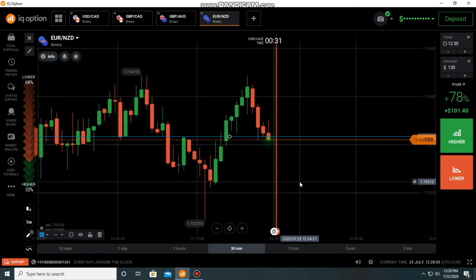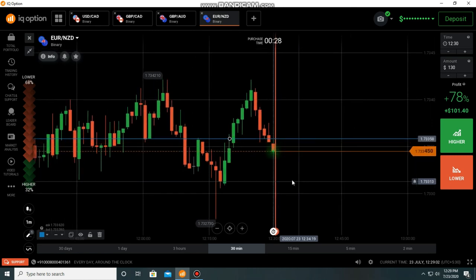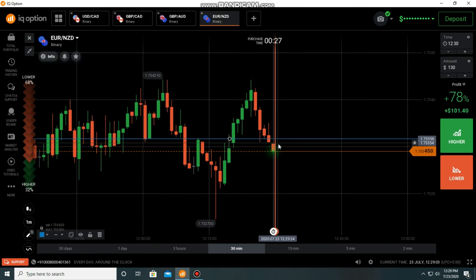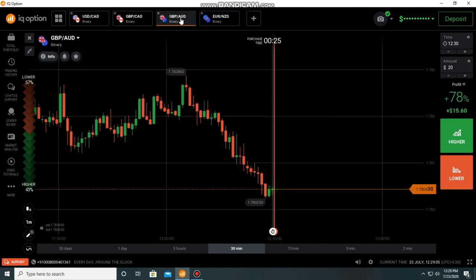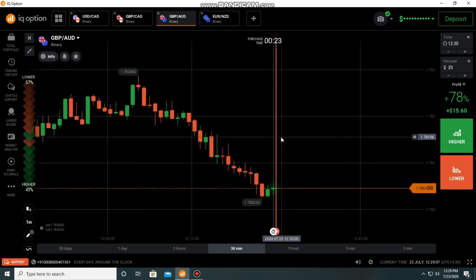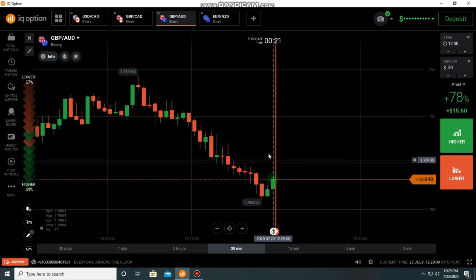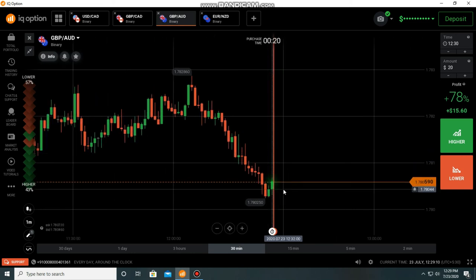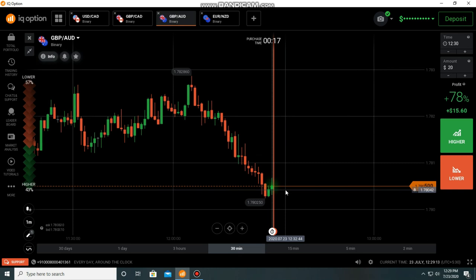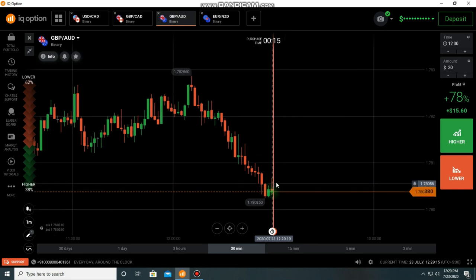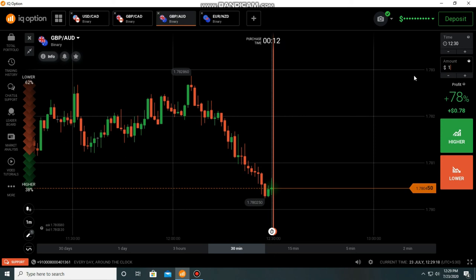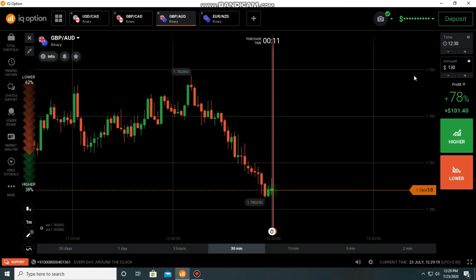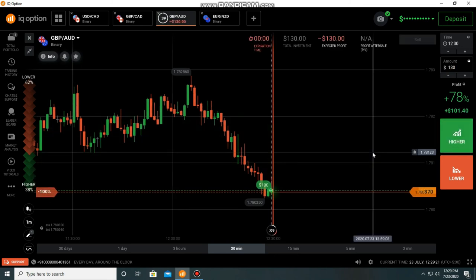It was bearish. Again, here we can go to the buyers. But I need a good entry. Here I am going to place a call option.